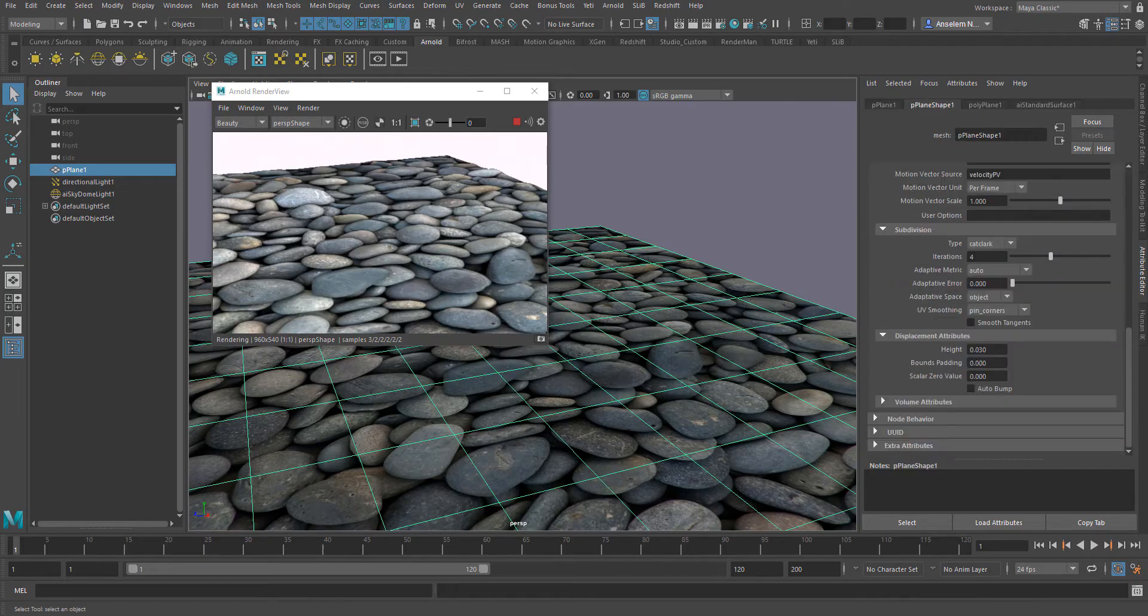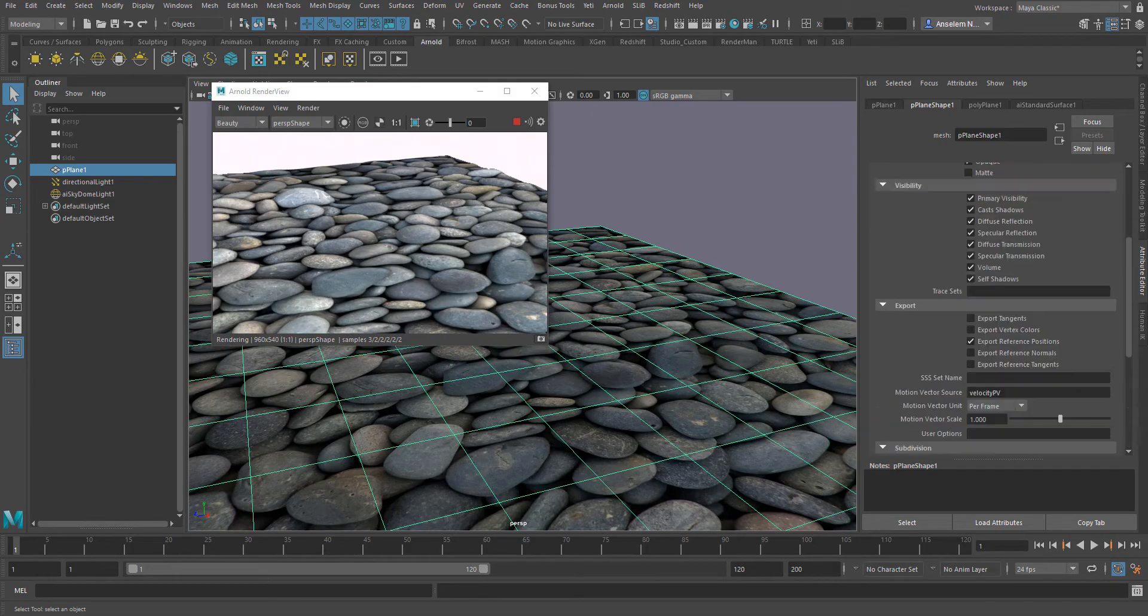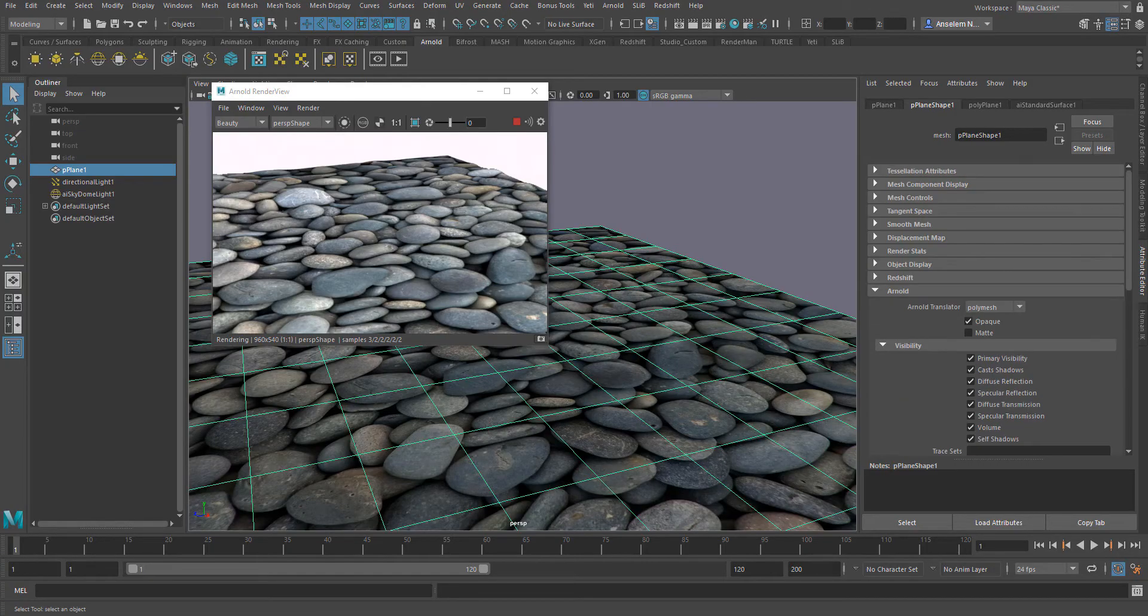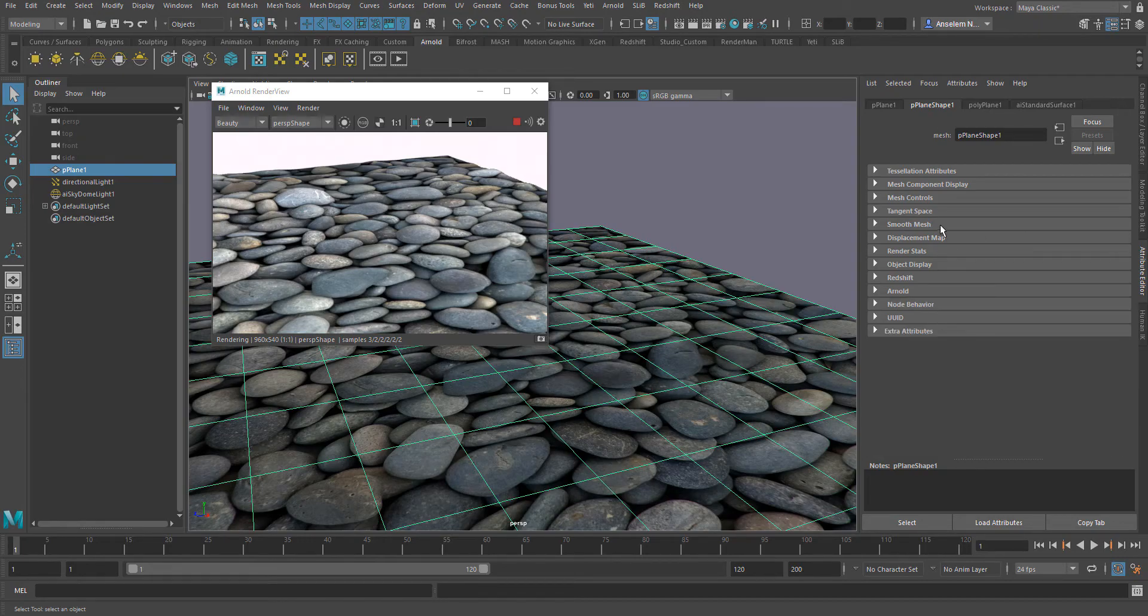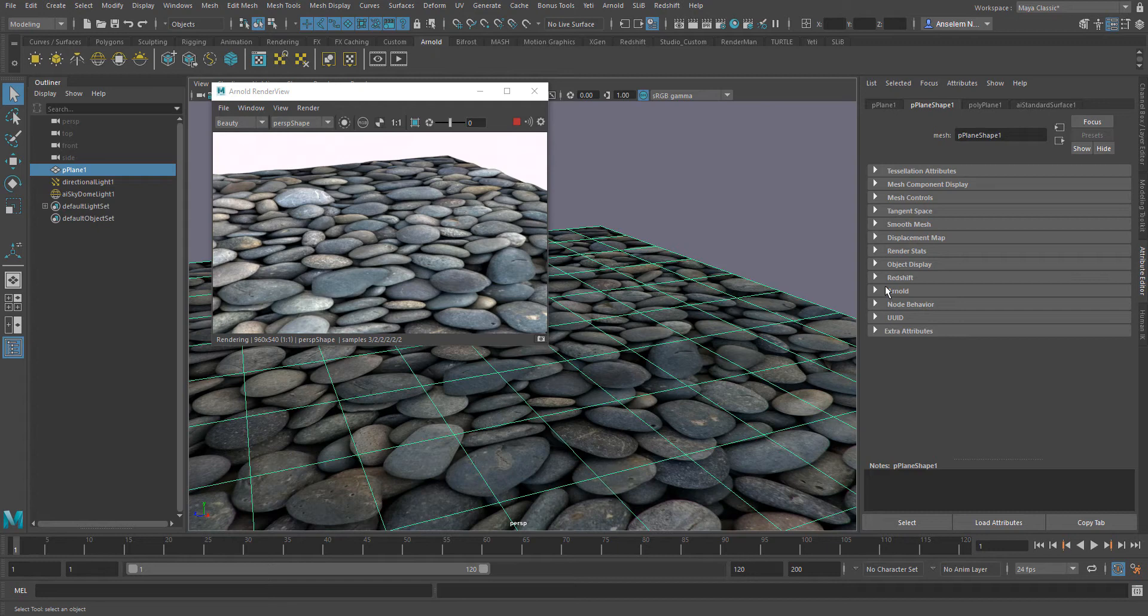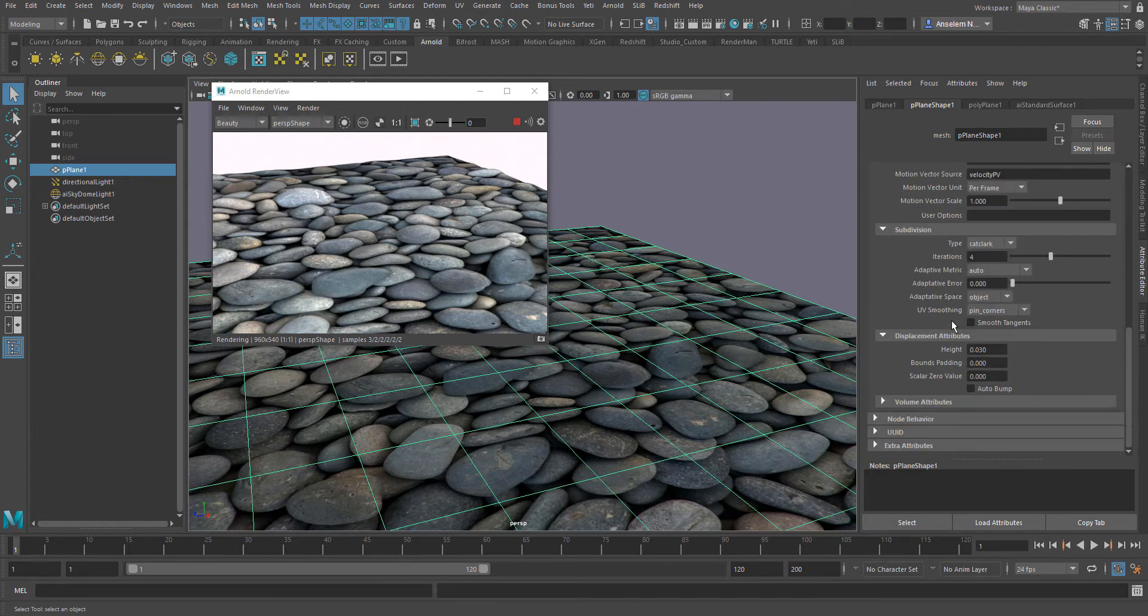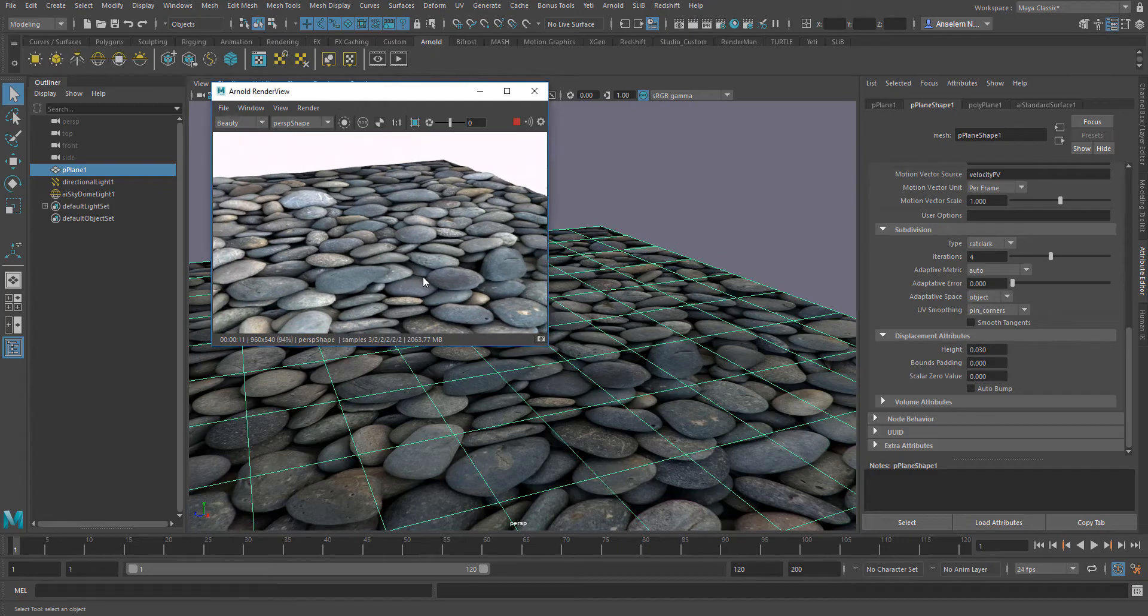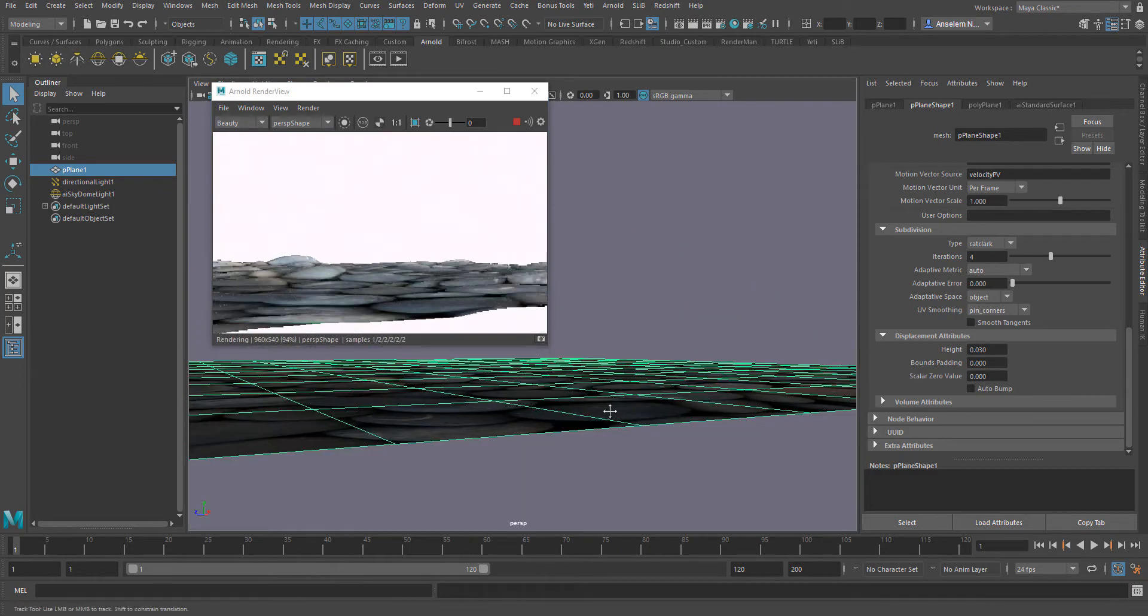Before we start, I would first of all like to address these problems that most people have had or are still having when working with displacement in Maya using Arnold. So first and foremost, we'll go over to the mesh tab or the shape tab and under the Arnold sub tab, we're going to play with the height and see how that works.